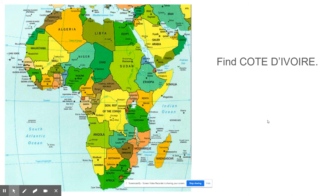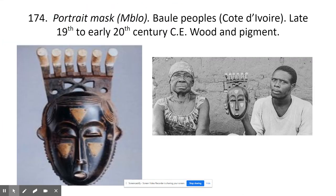The last piece is the portrait mask from the Baole people in the Cote d'Ivoire — the Ivory Coast, which is located right here. So we've had a lot of work here — there's Ivory Coast, Ghana, Nigeria, Cameroon — and we're doing a lot of stuff on the West coast of Africa. The one thing we need to remember about this work in particular is that it is made to depict a particular woman, a particular person.